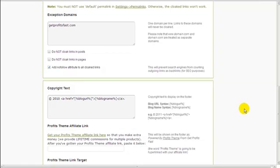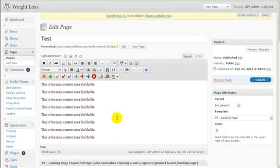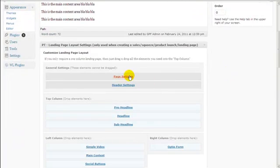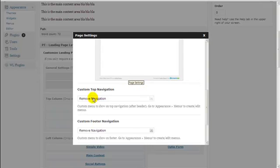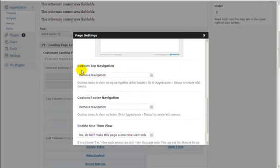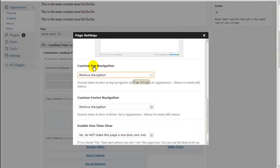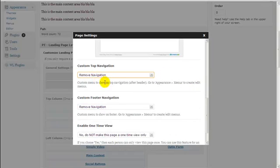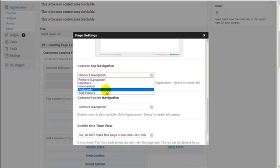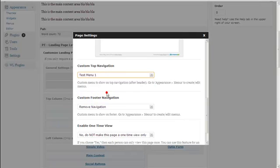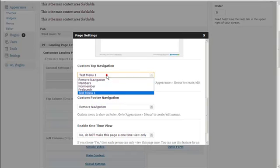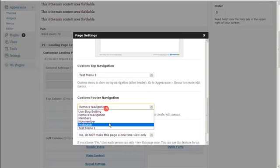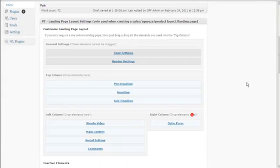Next, let's look at how to customize your landing page footer. Go to the page you want to edit, click Page Settings, and scroll down to the Custom Top Navigation and Custom Footer Navigation options. The custom top navigation is the area right below the header. If I choose Test Menu One for both the top navigation and footer navigation, then click Done and Update, the changes are saved.